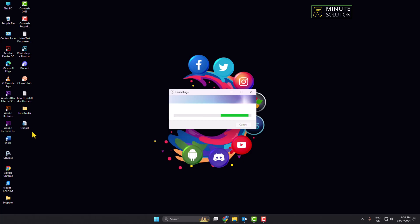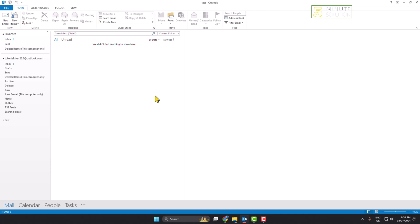Then just click on Save, and that's it. Now I'm going to my desktop, and as you can see, the PST file has been successfully created.